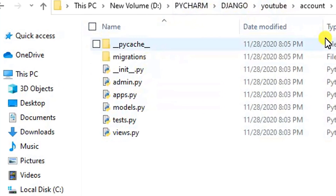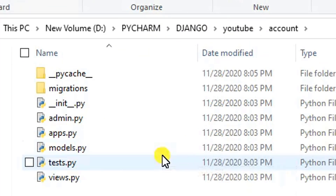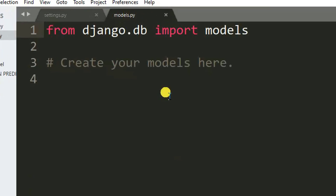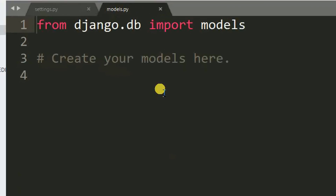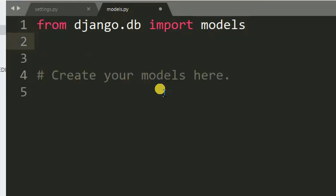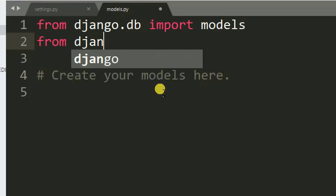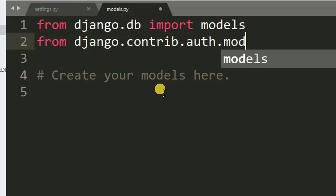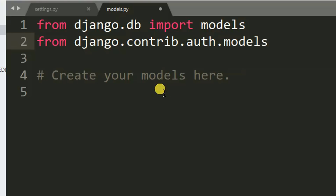The model is in the 'account' app we created. Open models.py. We need to import some important modules and libraries. From 'django.contrib.auth.models' we need to import AbstractUser.